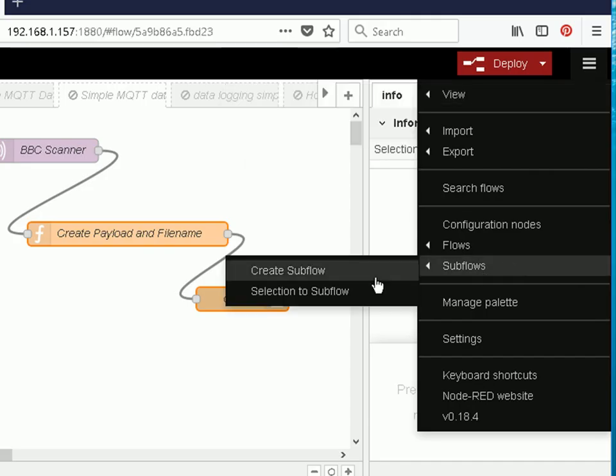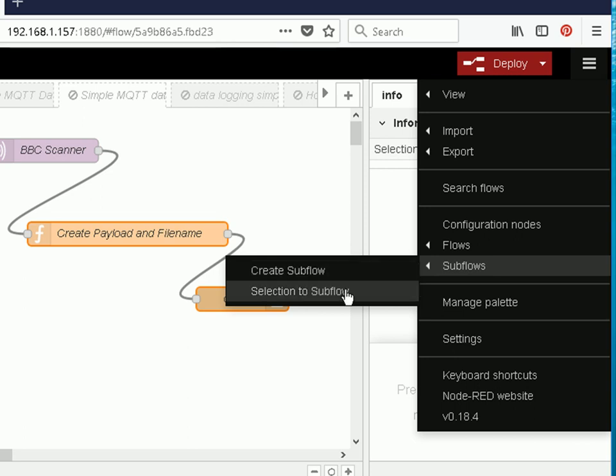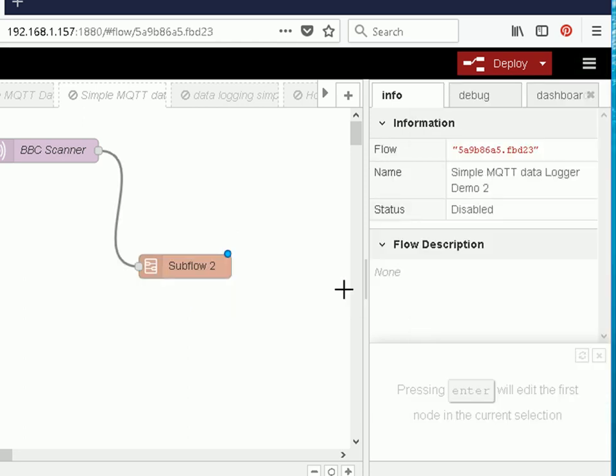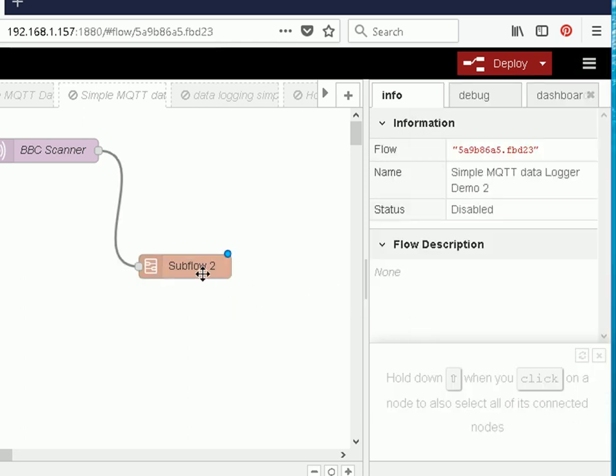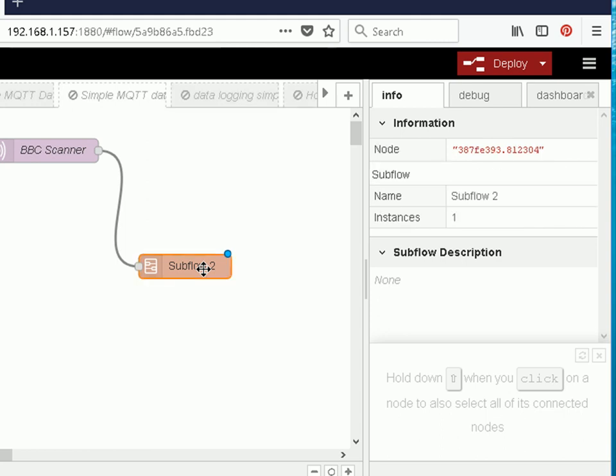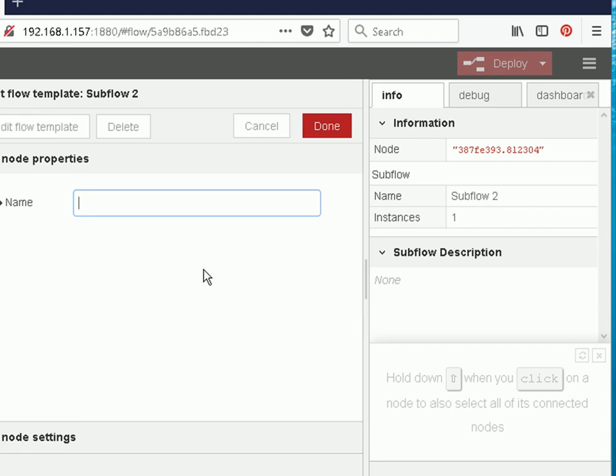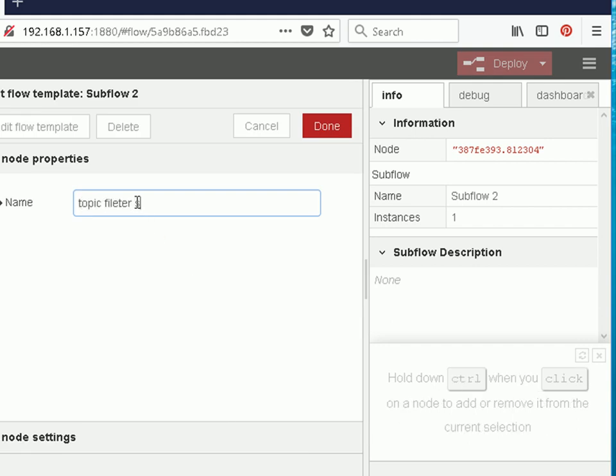I can create a subflow that creates a blank subflow, or I can create a subflow. This is the one I want. It's going to take the two nodes I've highlighted and put them together into a subflow, so I click on that and you can see it's called subflow too. I can edit that subflow and change the name to make it more meaningful, and I'll call it top filter and store.